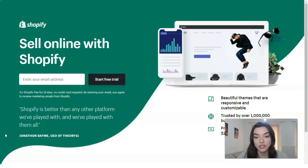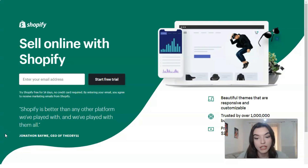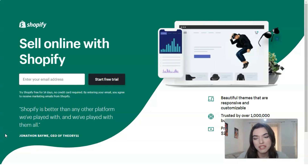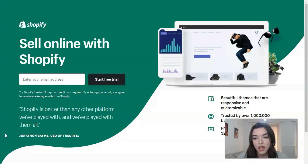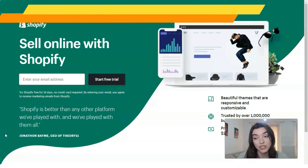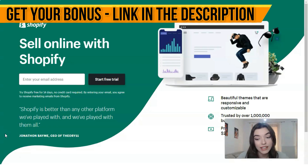Shopify is not only an easy way to launch and manage your online store — it is geared towards supporting store owners in crucial aspects, like opening additional channels, for example Amazon, eBay, and Facebook, and offering customer support tools such as live chat.